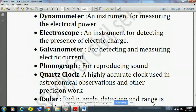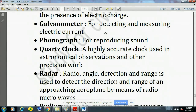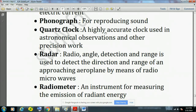Electroscope is an instrument for detecting the presence of electric charge. Galvanometer is used for detecting and measuring electrical current. Phonograph is used for reproducing sound. Sidereal clock is a highly accurate clock used in astronomical observations and other precision work.